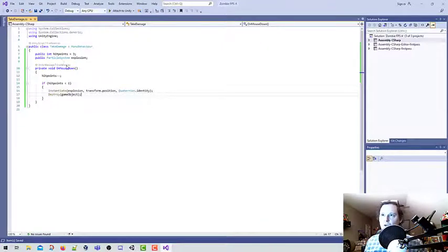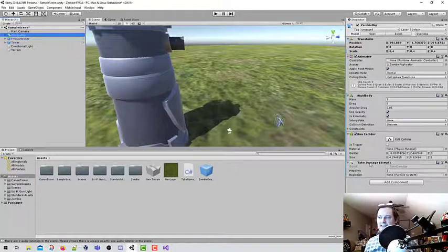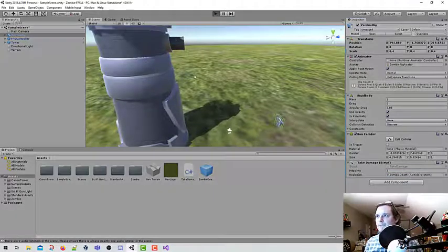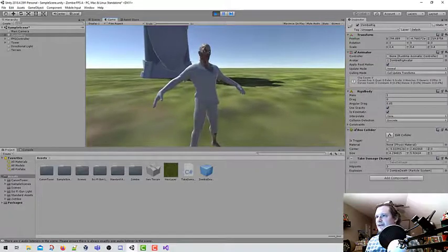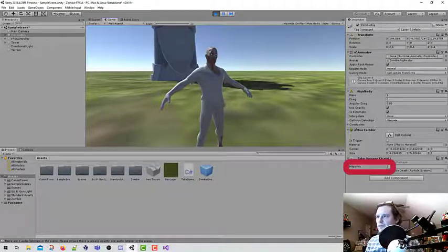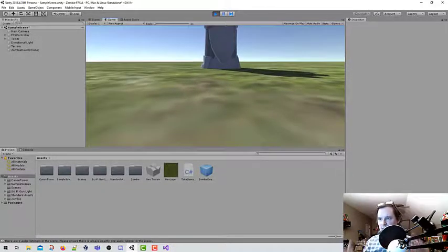In order for this to work, we need to apply our explosion to the zombie. Make sure you save this. There is our zombie rig — when I return to the zombie there is the Take Damage script with three hit points and the explosion field left blank. We are going to take our Zombie Death prefab and apply it to the particle system slot. Let's play our game. I'm going to get real close to the zombie — whenever I click, the hit points on the side reduce to two, then one, then zero, and the zombie disappears with a particle explosion.